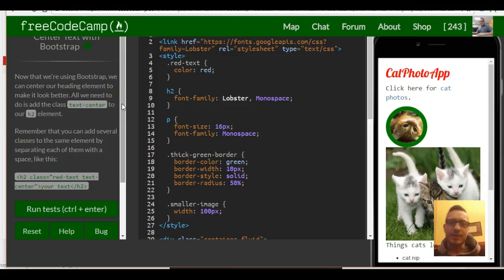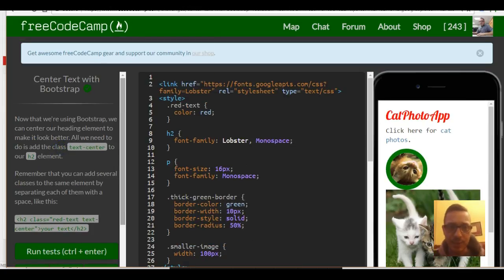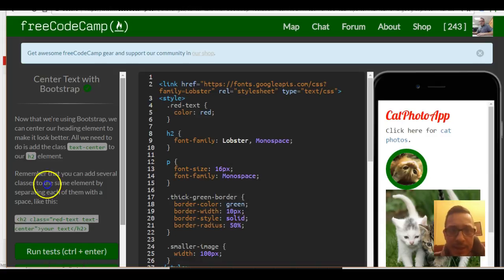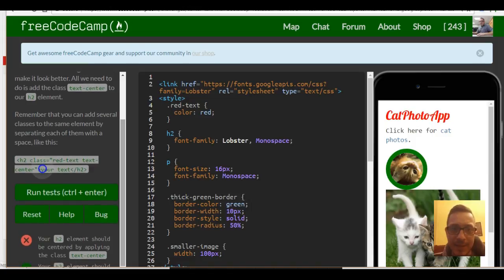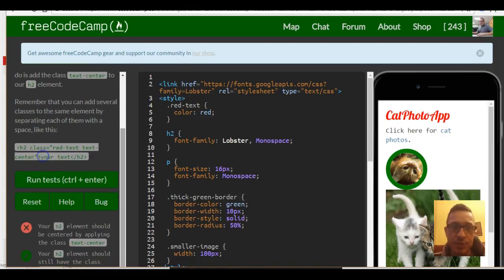Welcome back. This is lesson 3 of our Responsive Design with Bootstrap section in FreeCodeCamp. Today's lesson is titled 'Center Text with Bootstrap.' Now that you're using Bootstrap, we can center our heading element to make it look better. All we need to do is add the class 'text-center' to our H2 element.